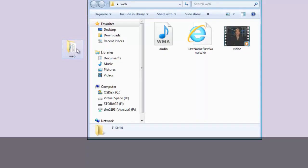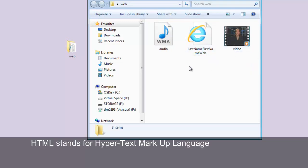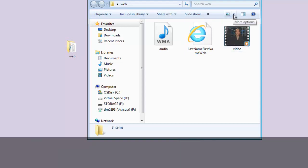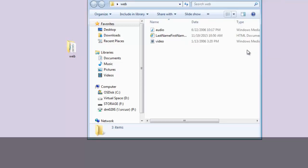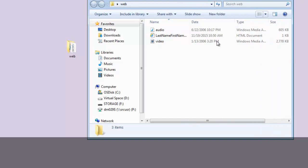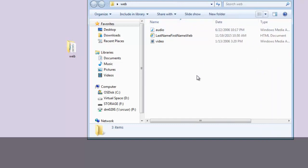Now I have my unzipped web folder — this is the one I can work with. Let's open this up and see what we have. I notice I have three files here: an audio file, an HTML file, and a video. There are different ways of looking at this. We can look at details and notice the files look a little different.